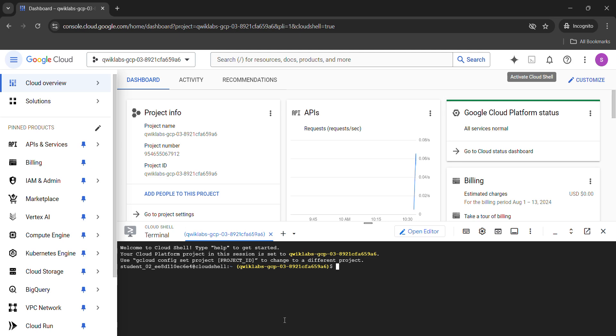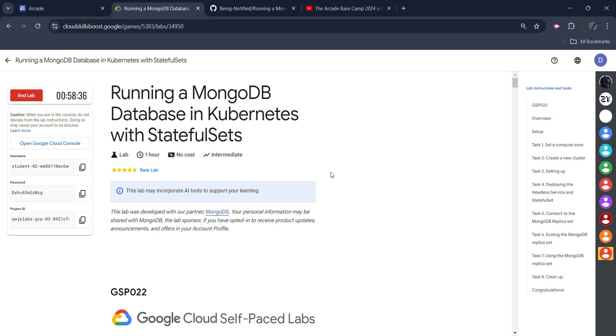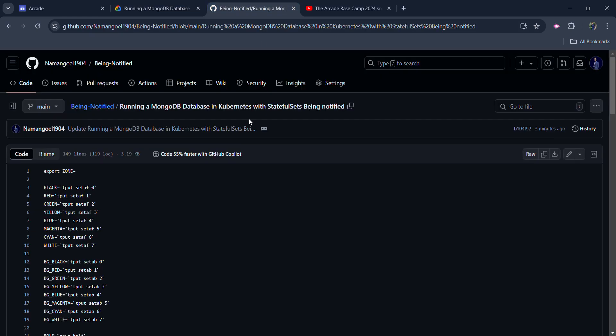Before starting the solution, I simply want to inform you, you need to go to the description of this video and there you will find a code for this lab. This code is important to complete the lab. So, first of all, from the description box, open this file. Copy the first command of this file.